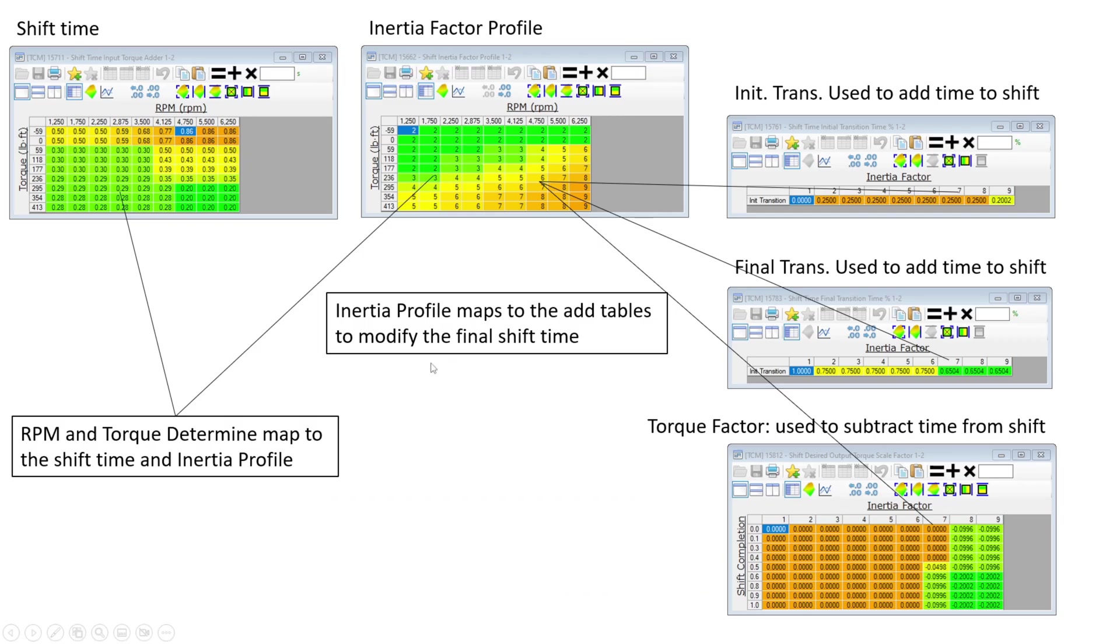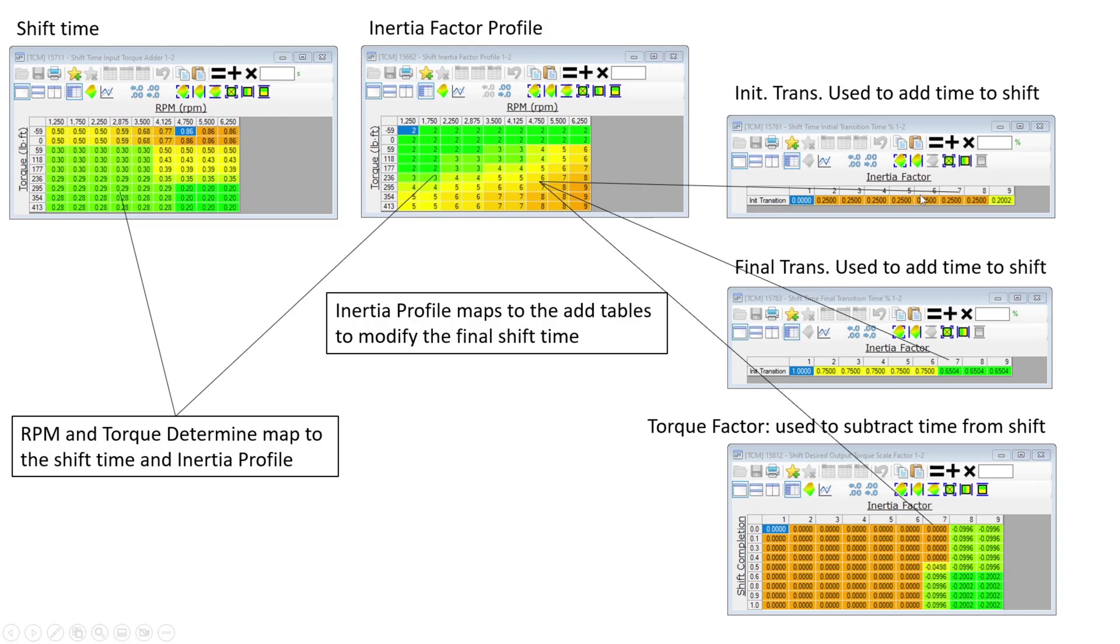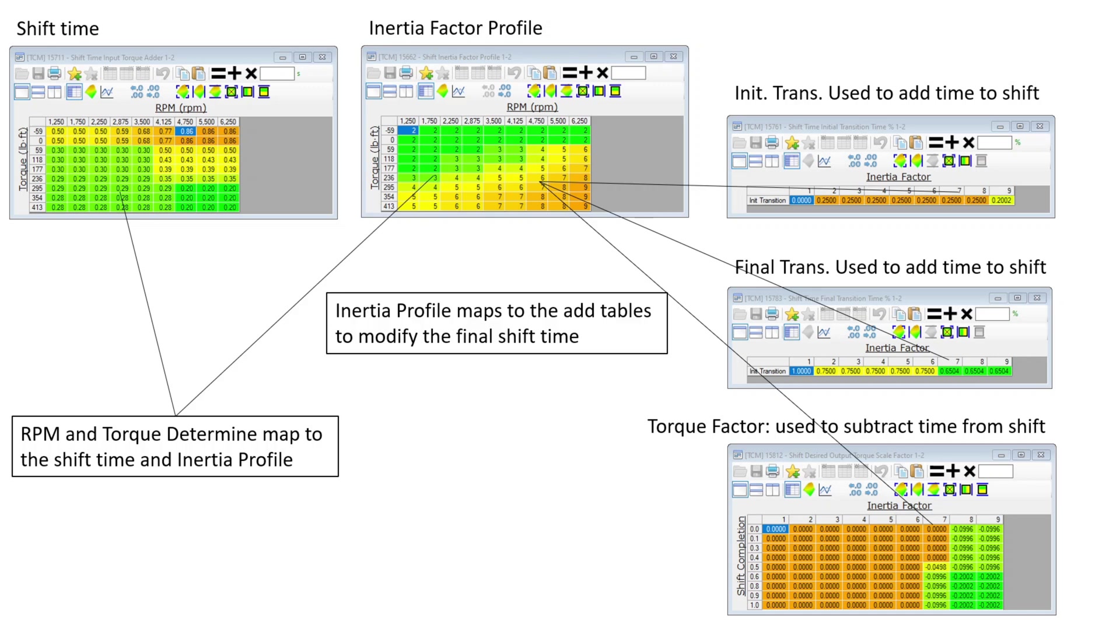So here are the tables. RPM and torque will determine our shift time, and it will also determine what zone or what factor profile we're going to use. And then these are the tables that contain the data for each one of those profiles. So, RPM and torque. The next thing we're going to talk about after this video is torque management. This is an interesting transition, no pun intended, of getting there.